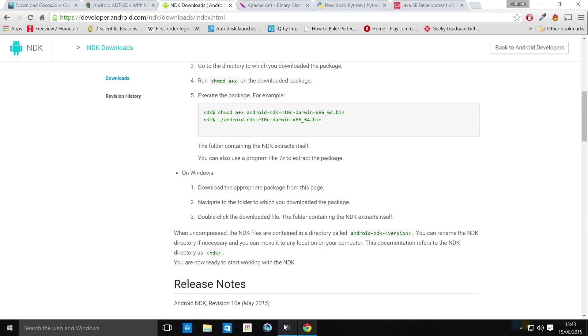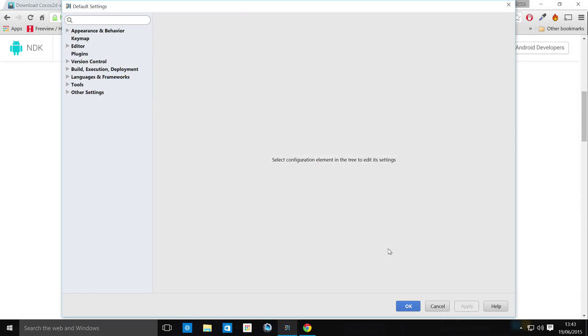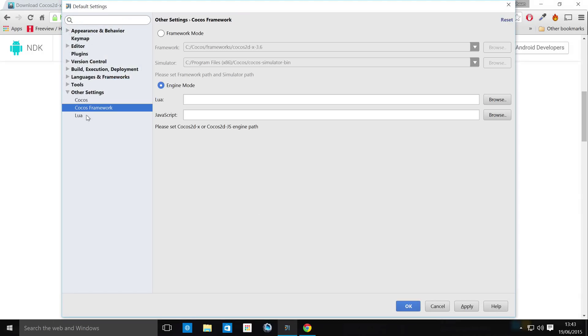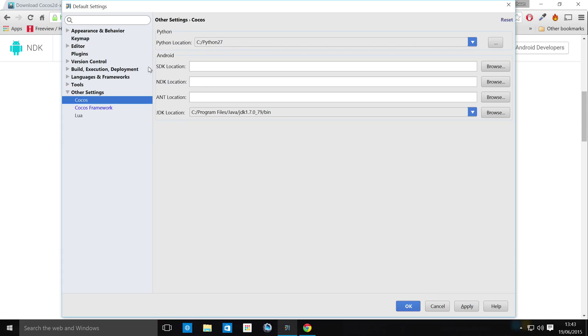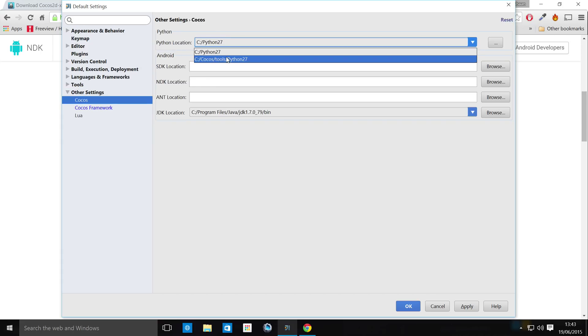So once you've installed all of that, what you want to do is actually open up the Cocos code IDE. It's built on top of the IntelliJ IDE. So you'll get this sort of interface. Click configure. Go to settings. Go to other settings, Cocos.